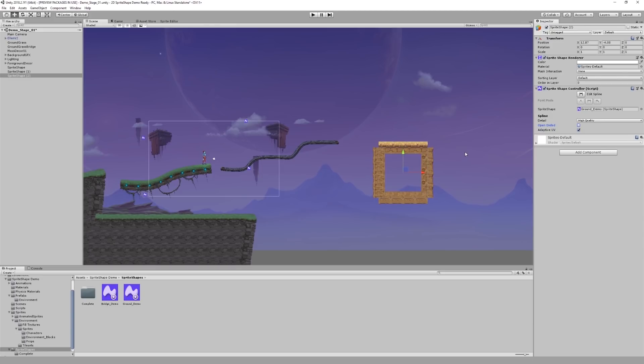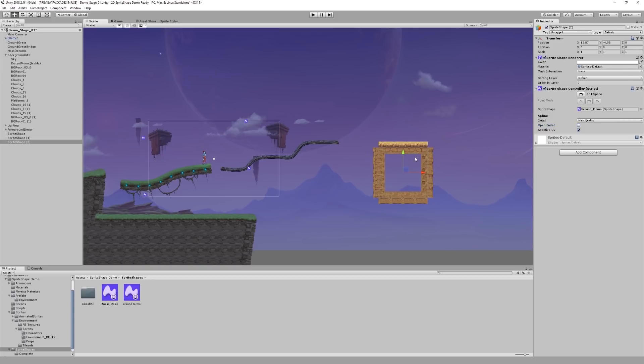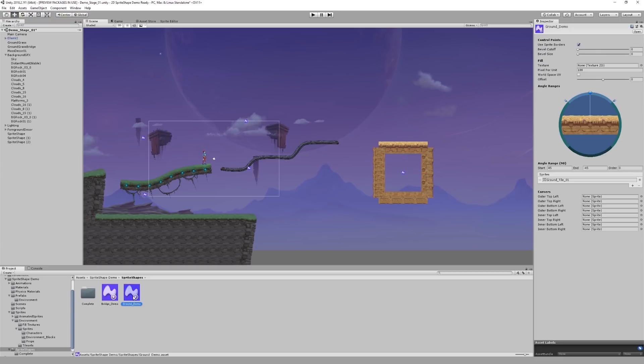You might notice that there are quite a few things wrong with our shape. First of all, there is no fill texture within our terrain. And second, there are no sprites rendering at the corners of the path. If we go back to our sprite shape profile, we can fix both of these things quite easily.